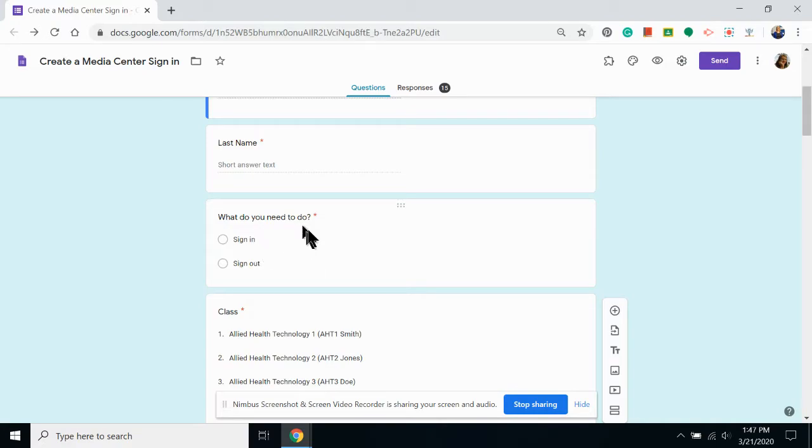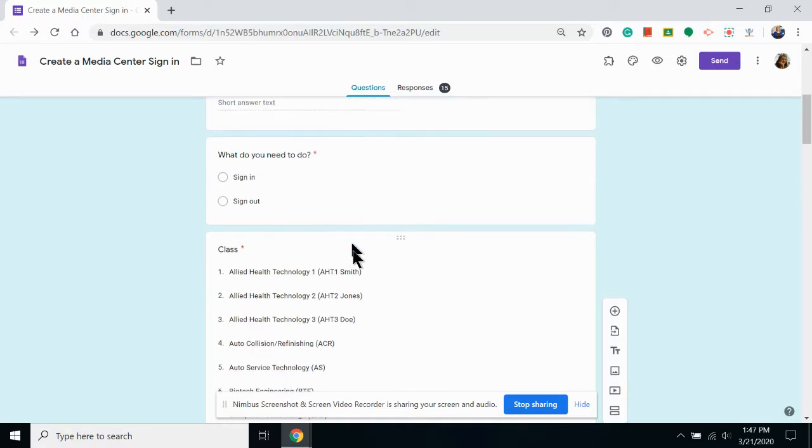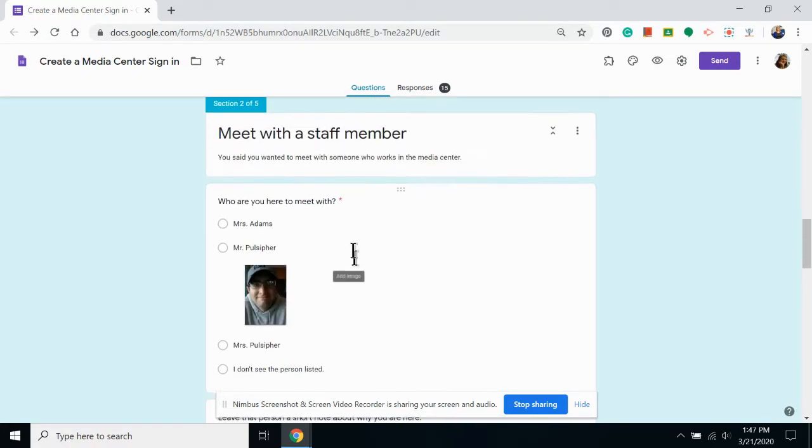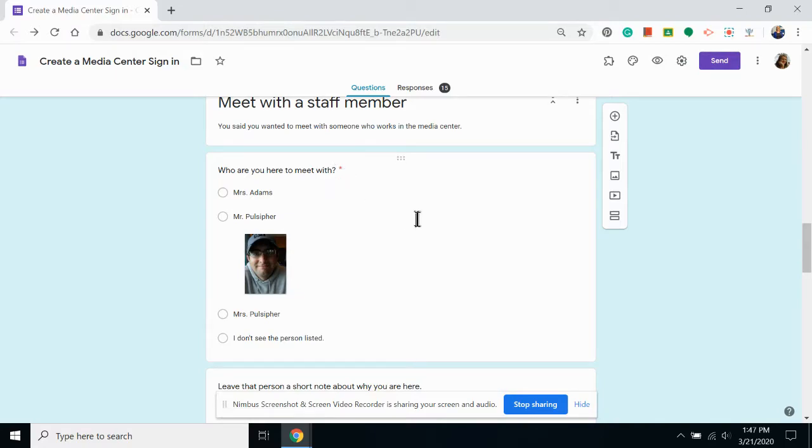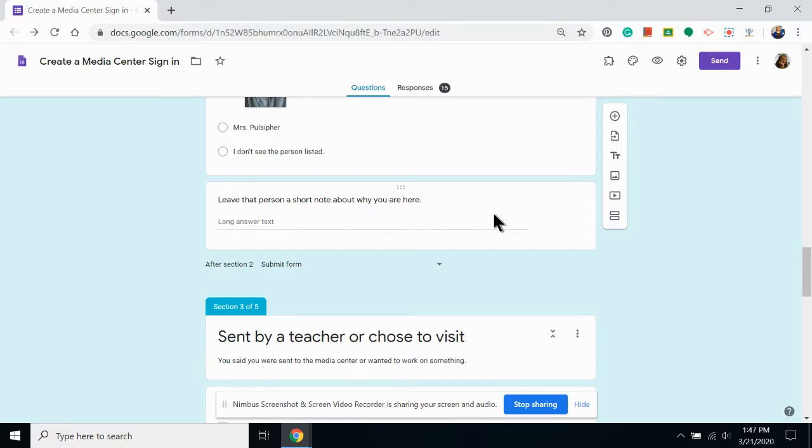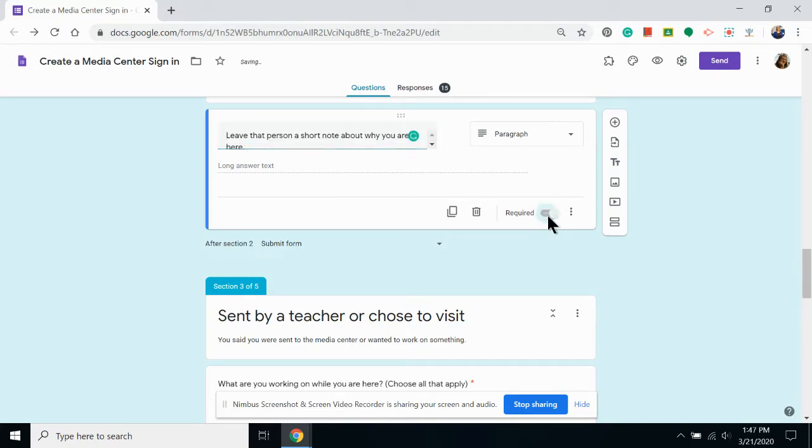Also, I made all of my questions required except for one. Required questions have a red star and questions that are not required do not have the red star. You can turn this feature on and off by clicking the question that you want to edit and then clicking required. If it's blue, it's on. If it's not blue, it's off.